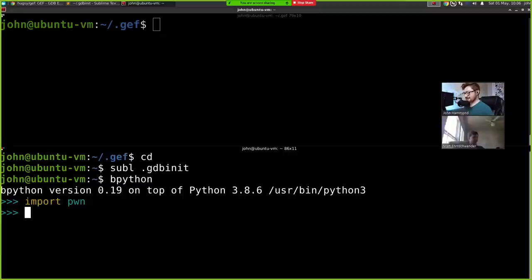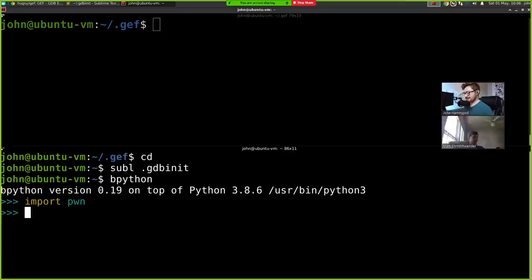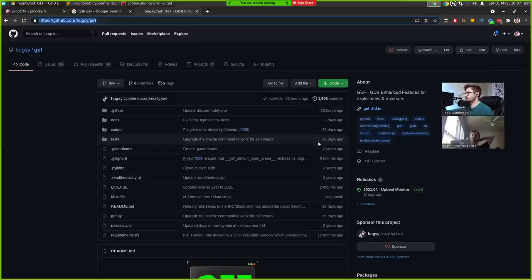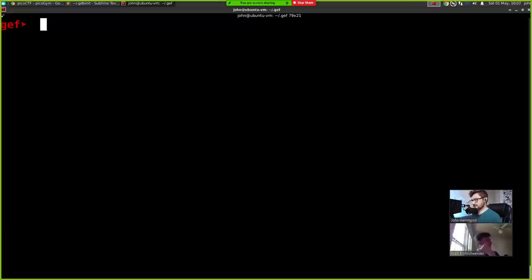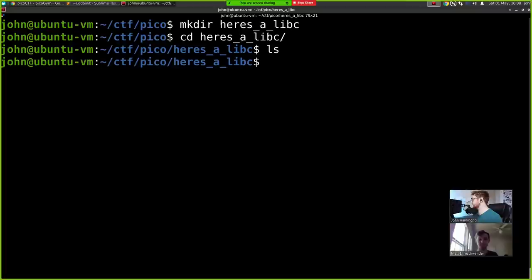Then I just needed to add a source command into our GDB init file so it could initialize GEF when GDB starts up. I verified I had all the tools we might need: Ghidra, PwnTools. I mentioned to Matt that I typically use PEDA — Python Exploit Development Assistance — as a GDB extension. Matt told me GEF might be a better option; you can use some really cool features like Telescope. I'm all here to learn, so I wanted to give that a try.